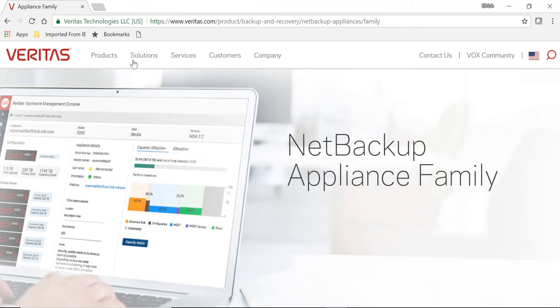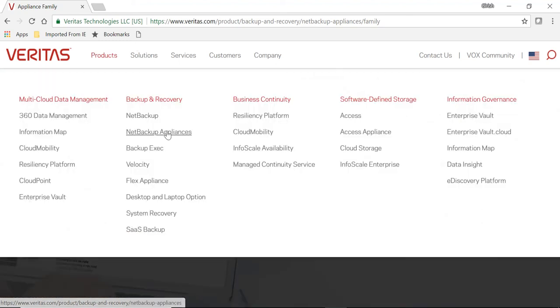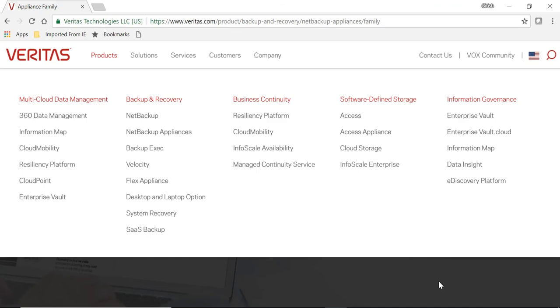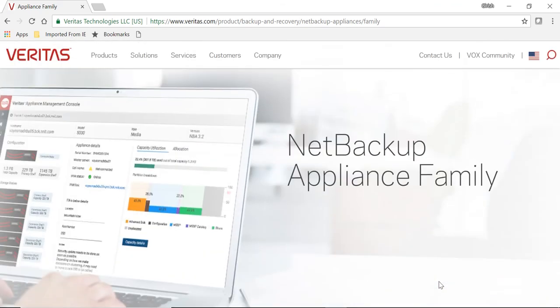As I mentioned, if you want to learn more about the appliance family, you can go through the veritas.com website. You can go under products and pick the NetBackup Appliance—there's a lot of literature there you can go through and learn more about. But I hope that this gives you an idea about what are the options within the appliance family. Thanks for watching, have a good day.